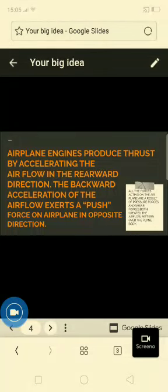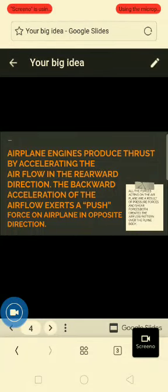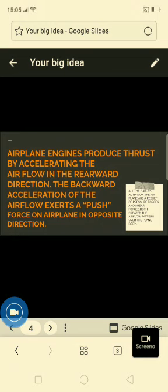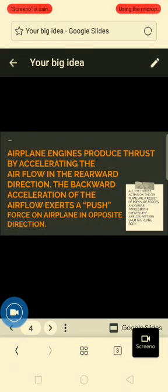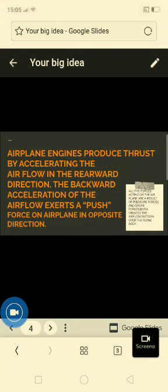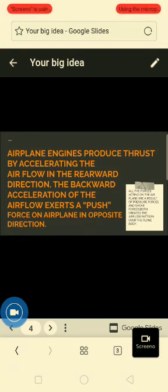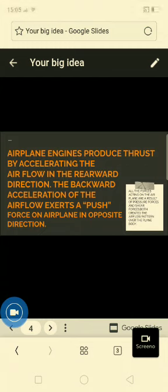The engine produces a main role which is the thrust. Thrust is basically a force. The engine produces thrust by accelerating the air flow in the backward direction, and the backward acceleration of the air flow results in a push towards the forward direction.